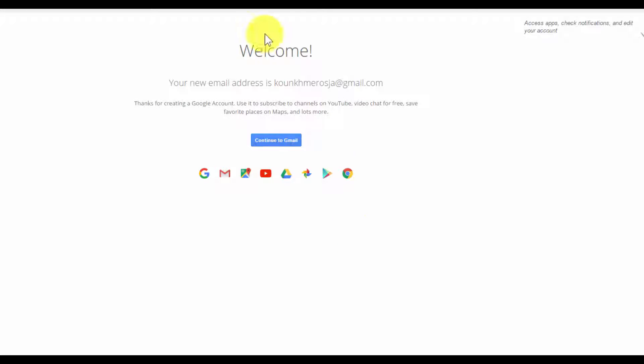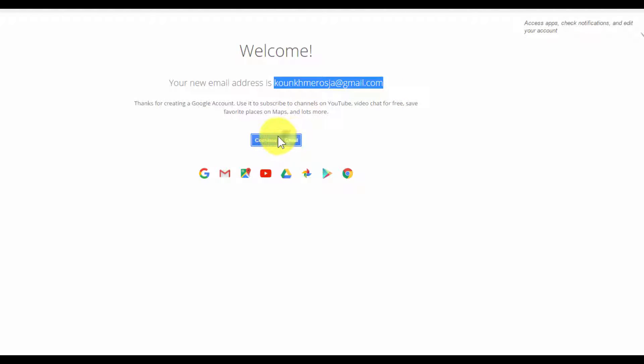Then you got your email address. Click continue to Gmail.